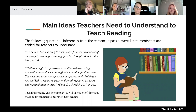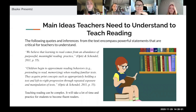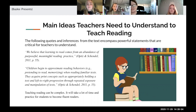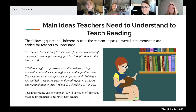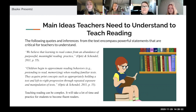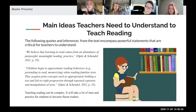The second quote is: children begin to approximate reading behaviors when reading familiar text; they acquire print concepts such as appropriately holding a text and left-to-right reading progression through repeated exposure and manipulation of text. Basically, students learn to read through exposure and begin to pick up the mannerisms of a good reader — holding the book correctly and reading left to right instead of right to left. When they get practice and exposure to these things, they become better readers.